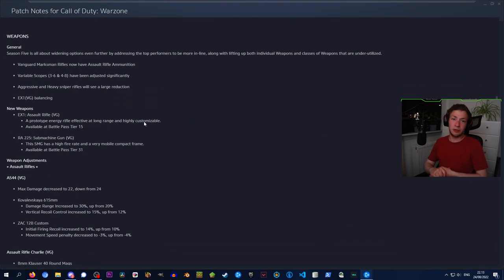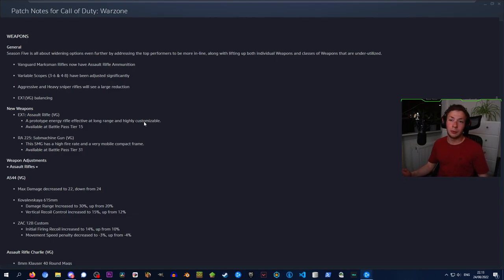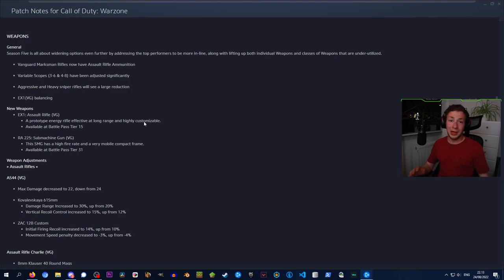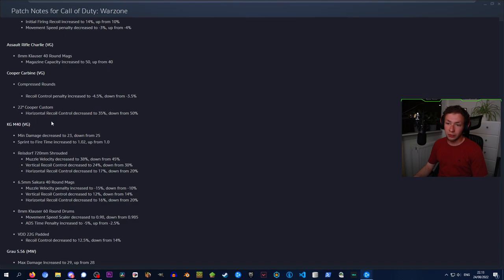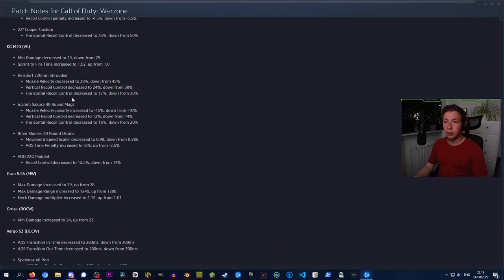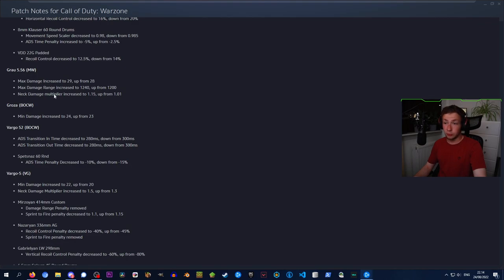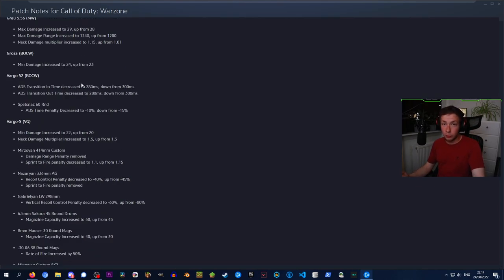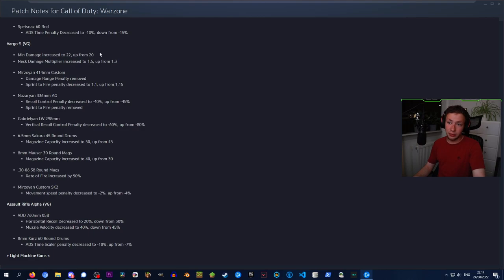We got a bunch of weapon changes here, and I highly recommend that you go through these yourself because there's just too many. Or you can check out someone like Jaygod who really goes into detail with this stuff. However, a few things I will point out: the Cooper has gotten a nerf, same with the KG M40. However, if you like the Growl, the damage has been increased to 29 from 28. The Grocer from Cold War has gotten a damage increase as well. And the Vargo S has basically been given quite a bit of a buff, and I think this could become a meta weapon.